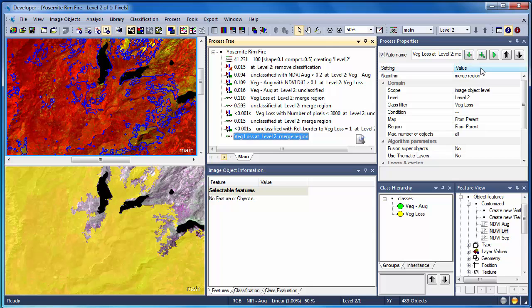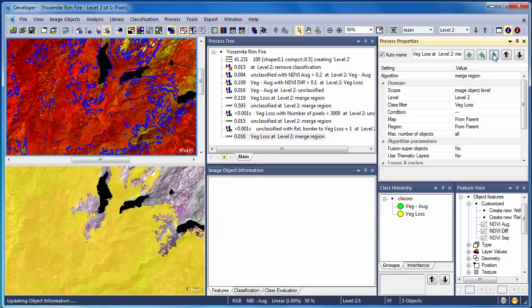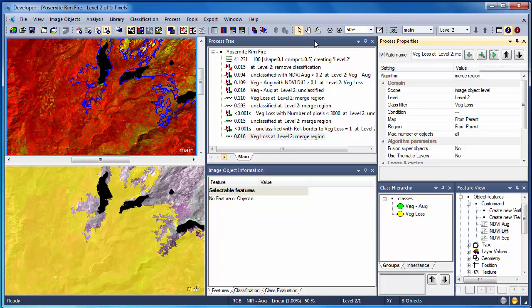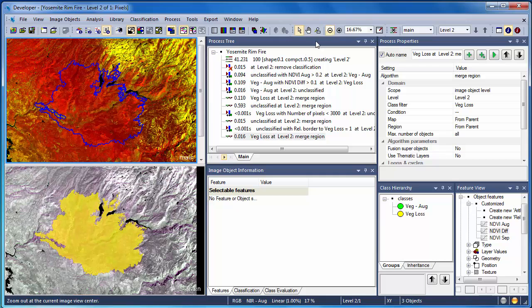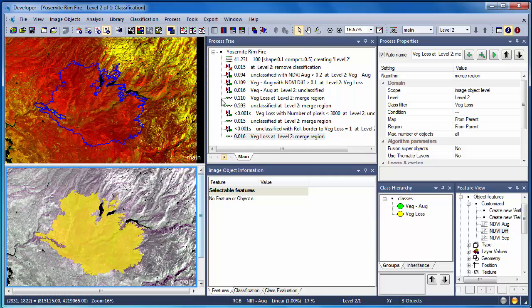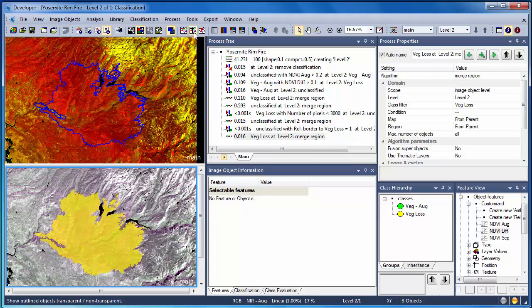Finally, we'll clean things up by merging all the objects in the vegetation loss category. Zooming out, you can see that we have an excellent representation of the extent of the Rim Fire that's both accurate and cartographically pleasing.